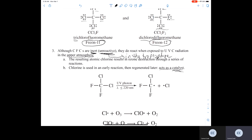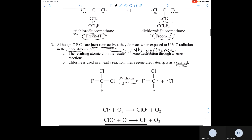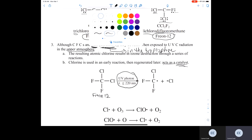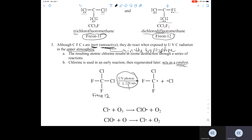Here we have Freon 12 reacting with a UV photon with a wavelength less than or equal to 220 nanometers — so this is UVC. What happens is one of the chlorine atoms breaks off from Freon 12, creating a chlorine free radical.